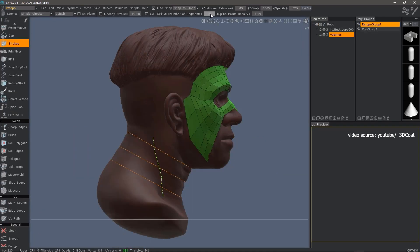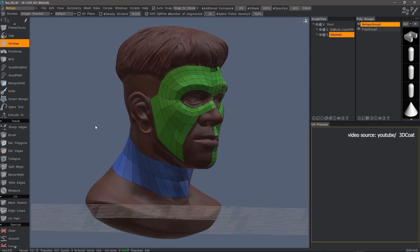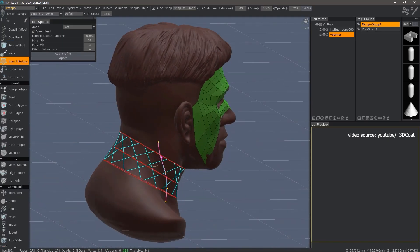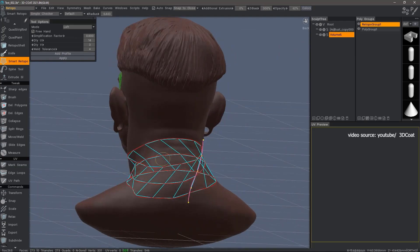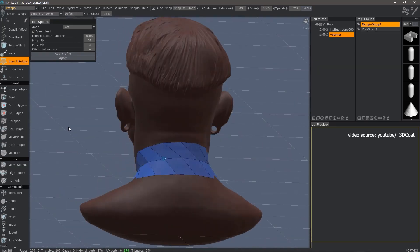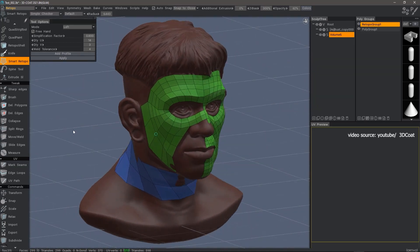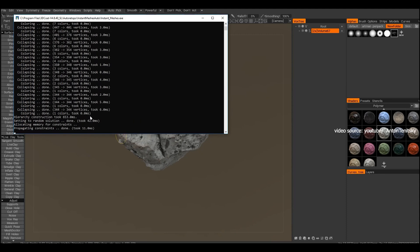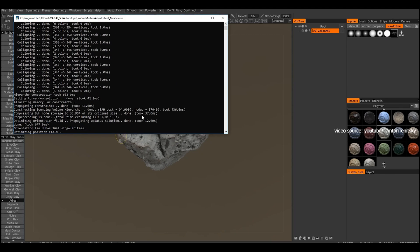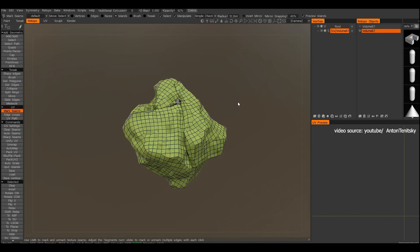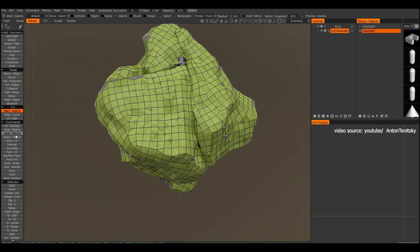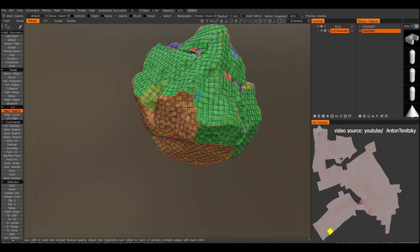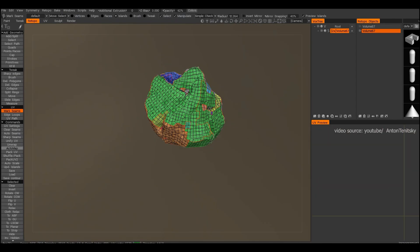Furthermore, there are retopo groups with color palettes for better management. This comes in handy when working on complicated models. You also have the option to use the current low-poly mesh as your retopo mesh. In addition, there's the possibility to import reference meshes for creating retopology, an advanced baking settings dialog, and more features and tools as well.